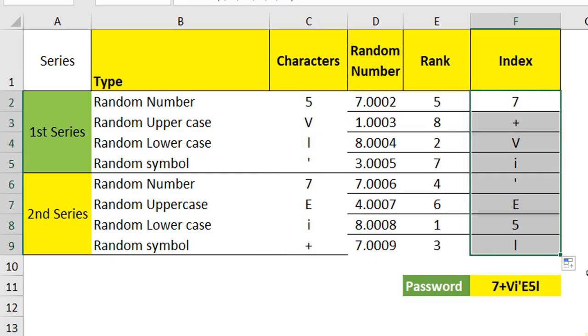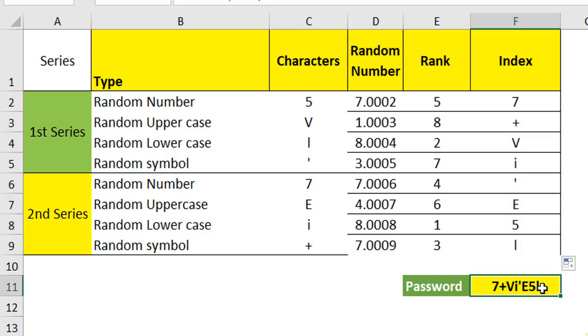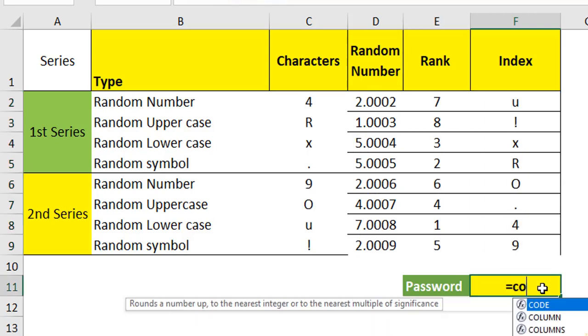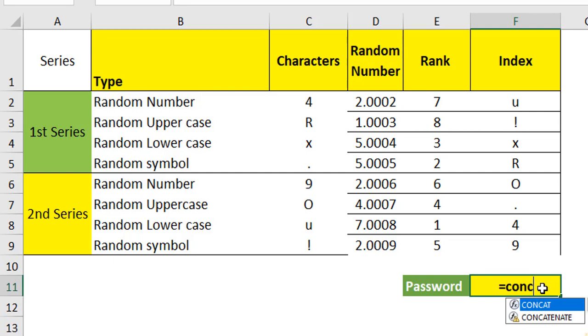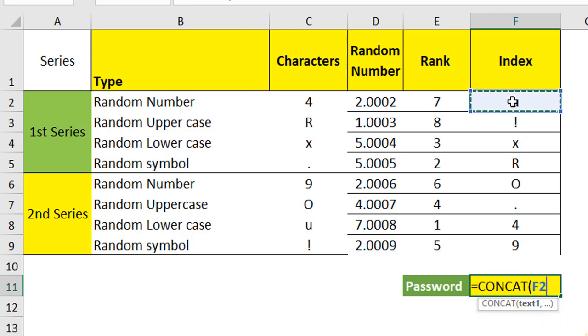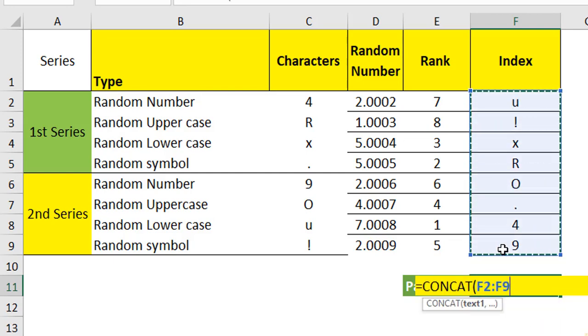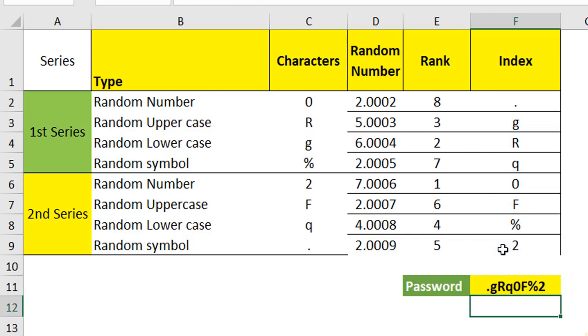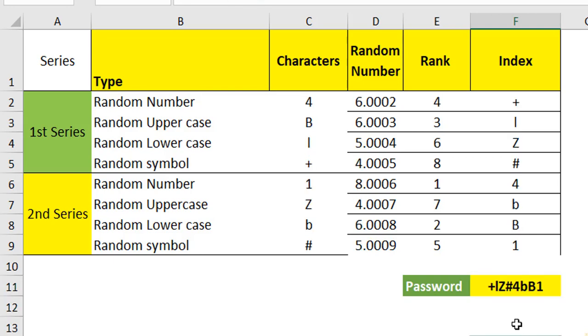You will have the random characters and in order to create the password, use a CONCAT function. In the CONCAT function, select the entire one and close and hit enter. You will have it. I'm using Excel 2019 version. If you are using anything earlier than 2019, then use a CONCATENATE function. We have created the password.